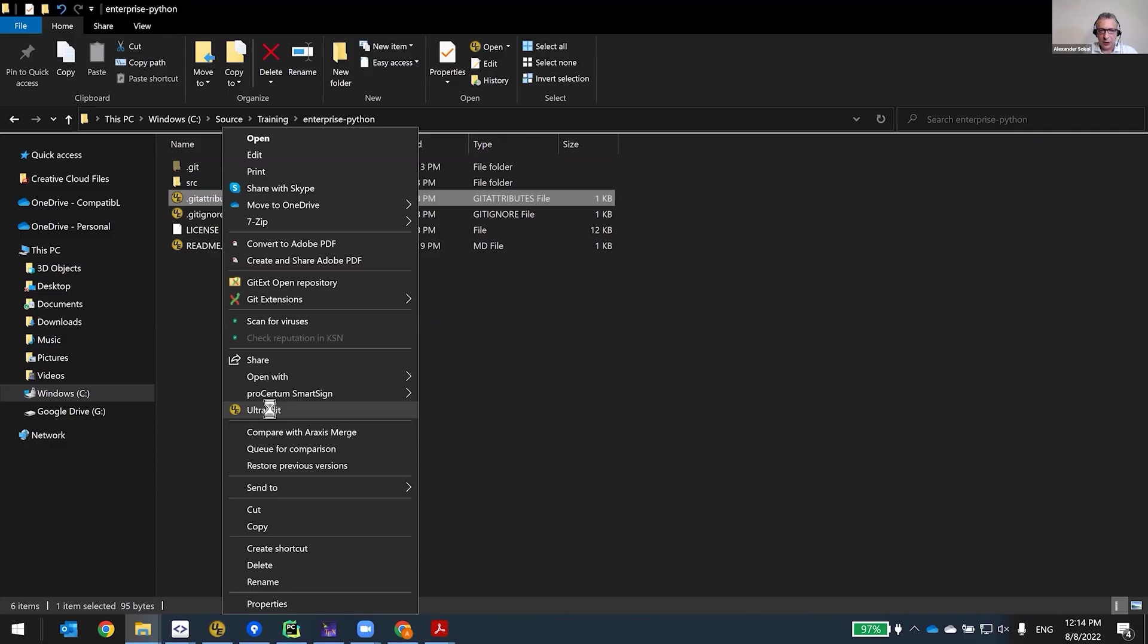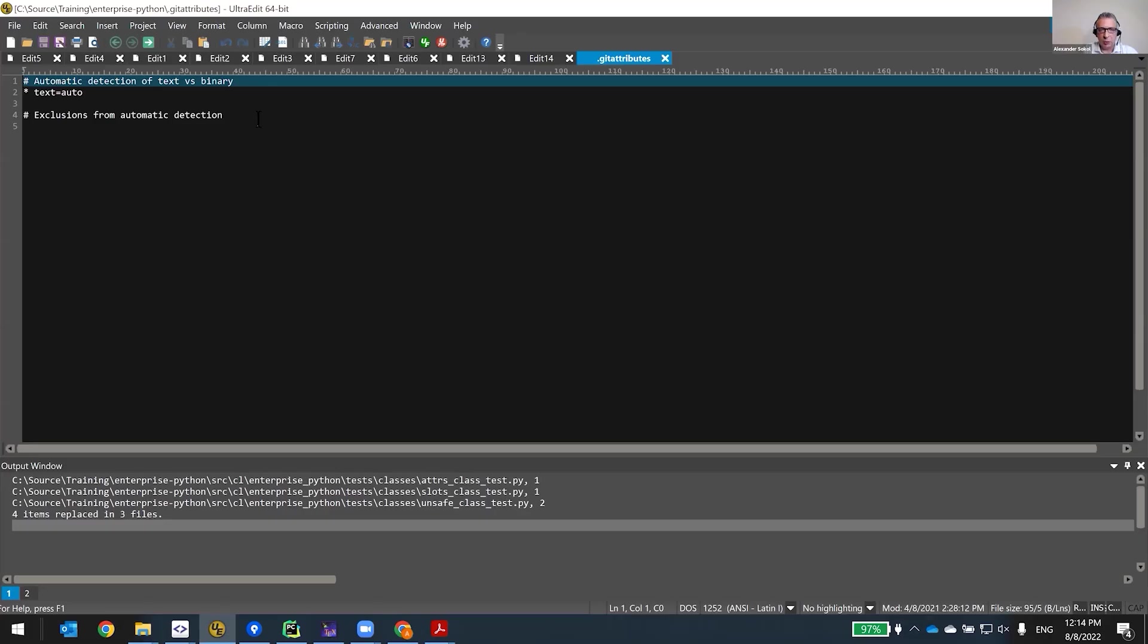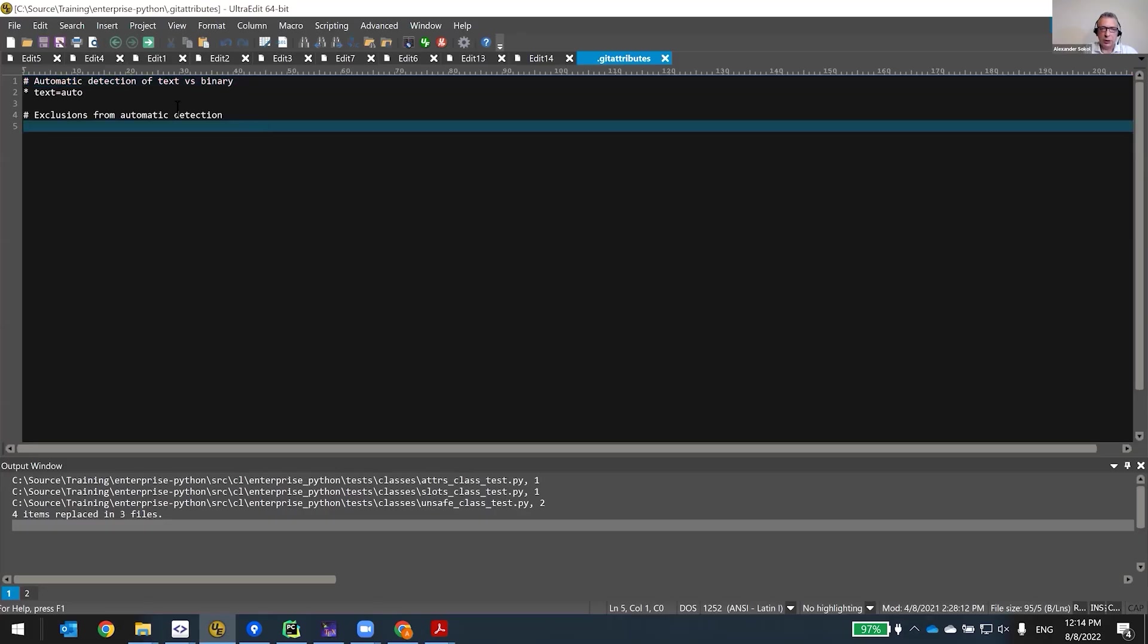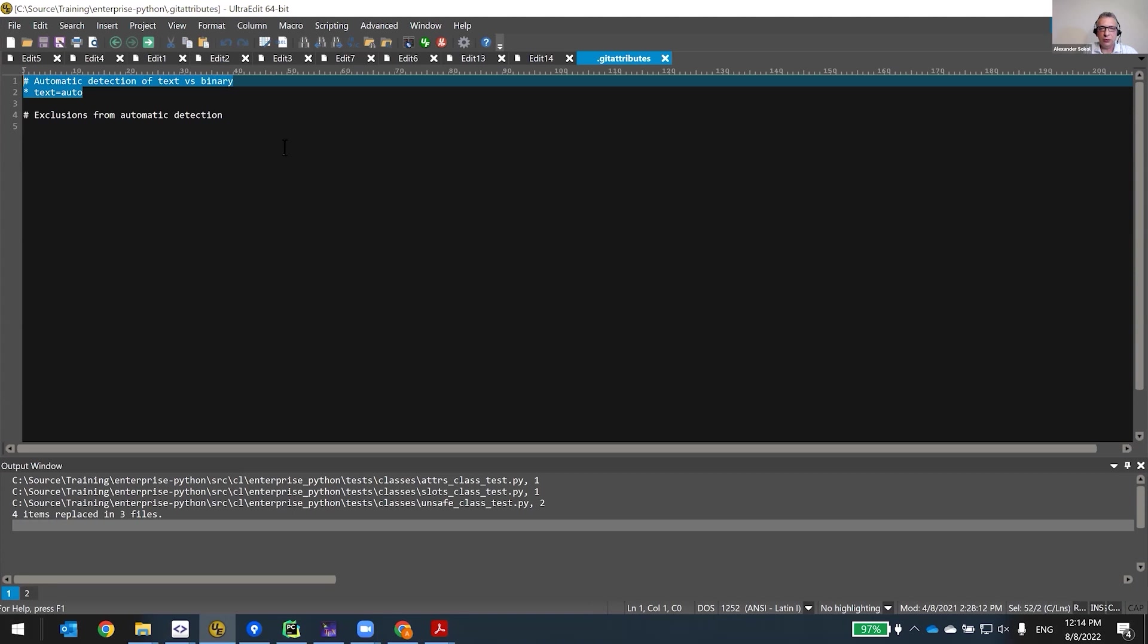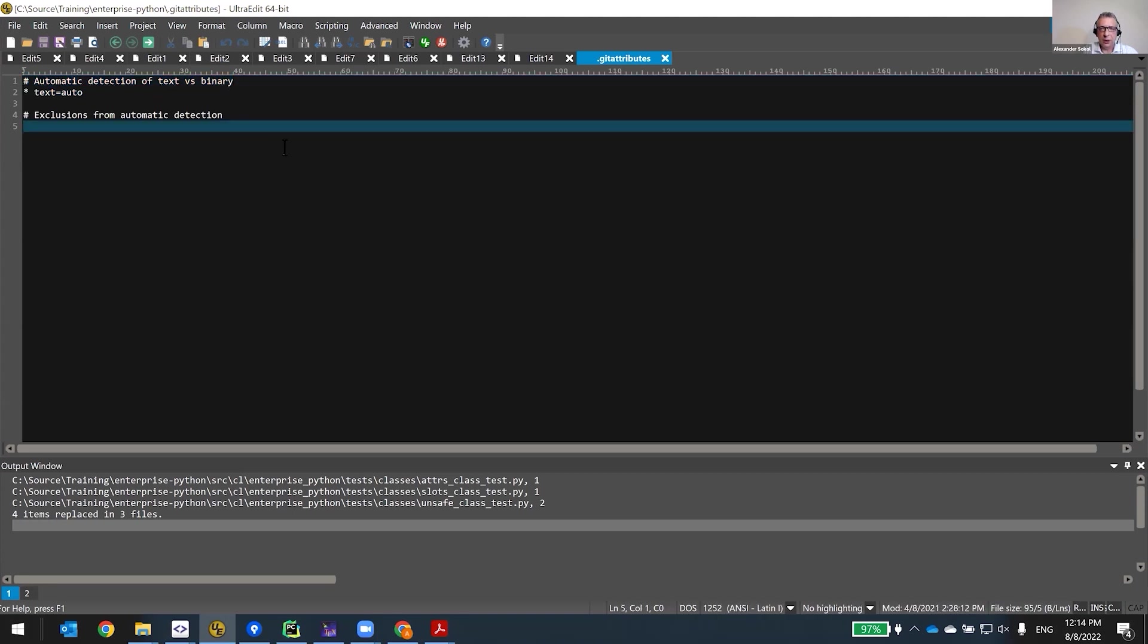In this file, I will open it. All it does for me right now is say that it's automatic detection of text. Essentially what it's saying is that it relies on Git to automatically detect if the file is a text file, because text files in version control are different.